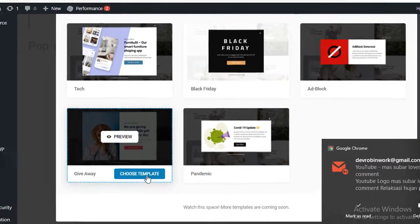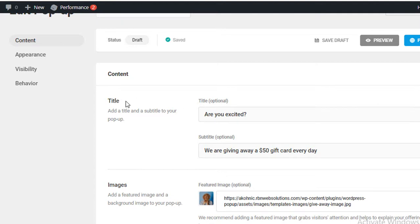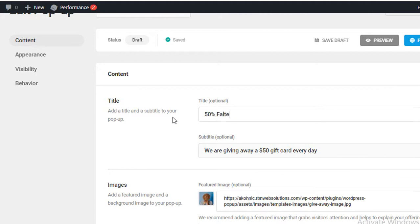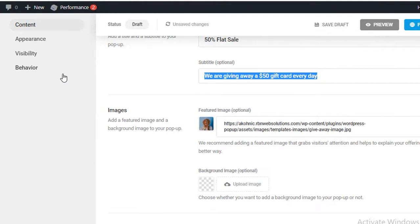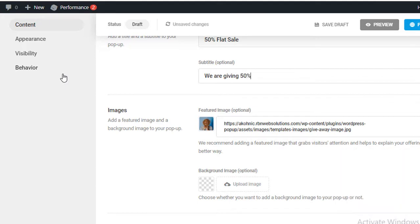After clicking Choose Template, we have options to change the contents. First, you can change the title — set it as '50 Percent Flat Sale'. Then put a subtitle — for example: 'We are giving 50 percent flat sale on every product for Black Friday.'